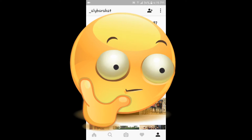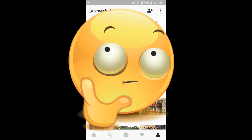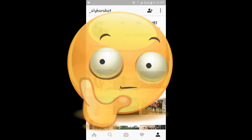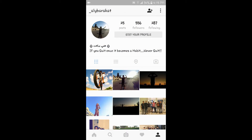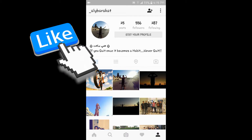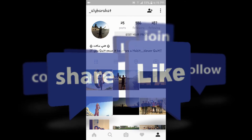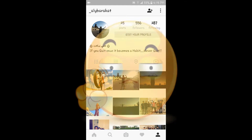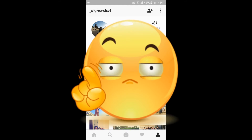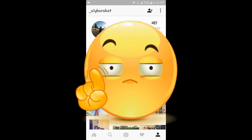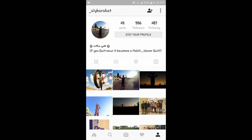Have you ever wondered: do celebrities get notifications on Instagram? Like if somebody likes their pic, if somebody follows them on Instagram, and so on? The answer is no. But if you want to know how they enable that option, then stay tuned.